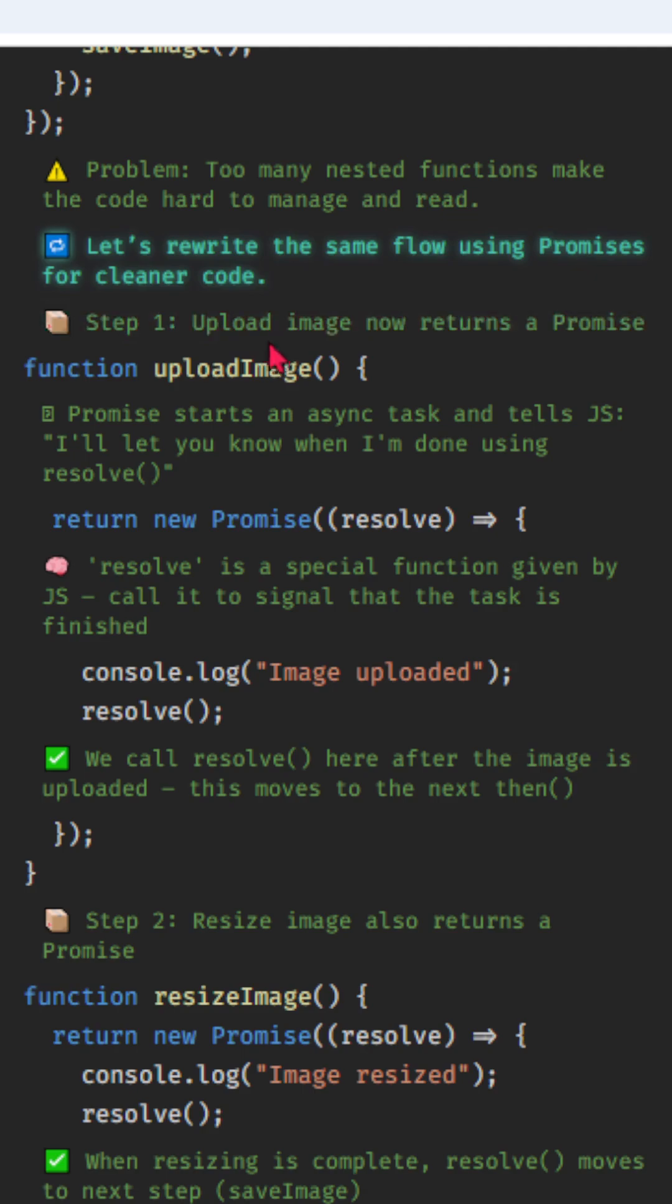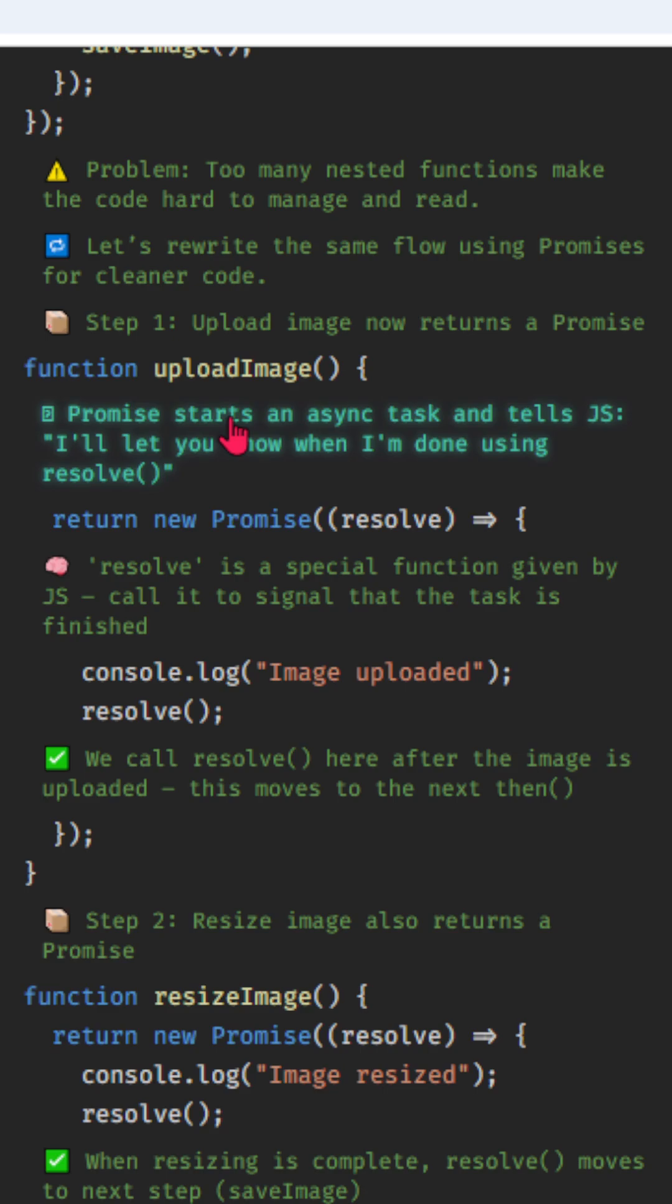Let's rewrite the same flow using promises for cleaner code. Step 1, upload image now returns a promise. Promise starts an async task and tells JS: I'll let you know when I'm done using resolve.